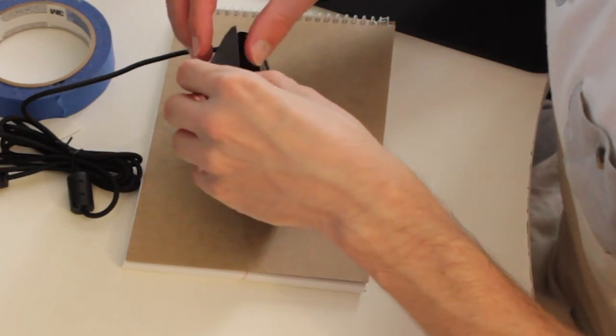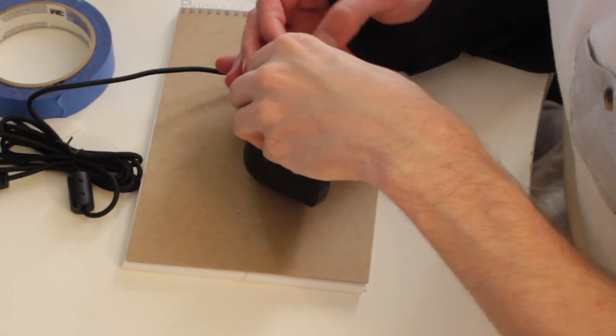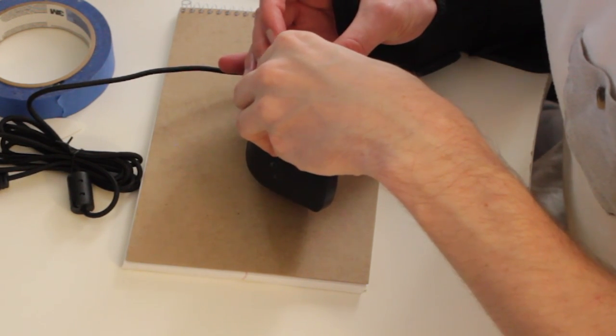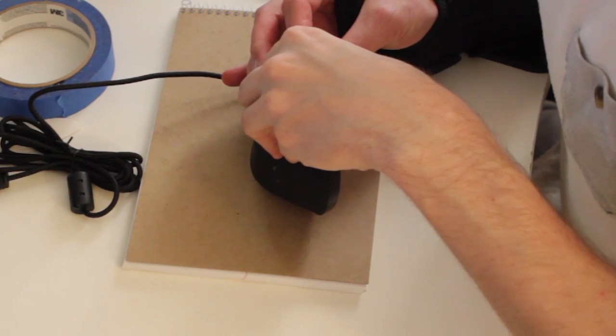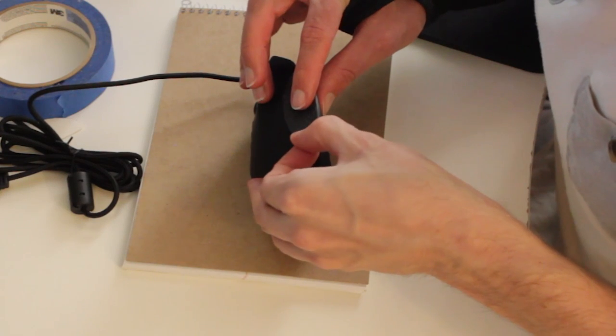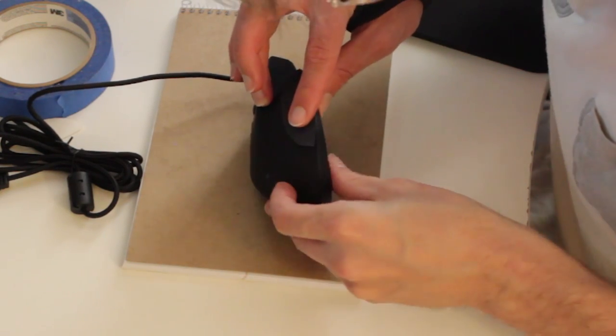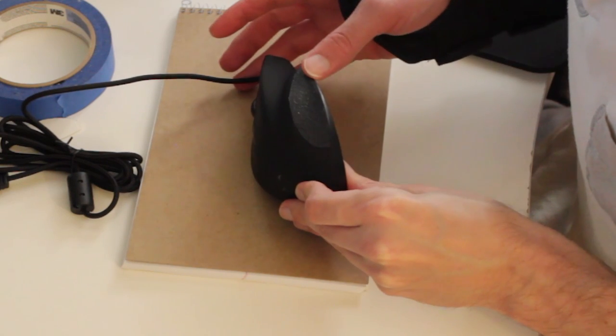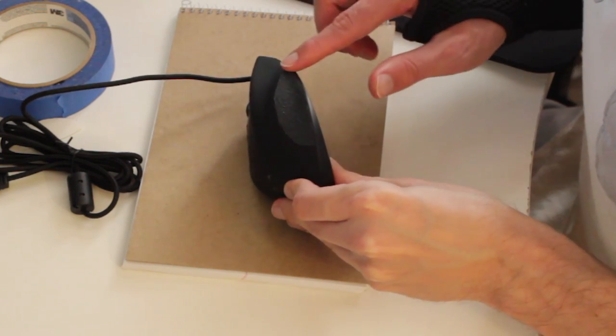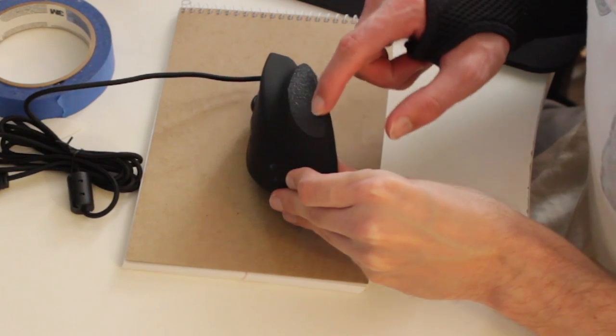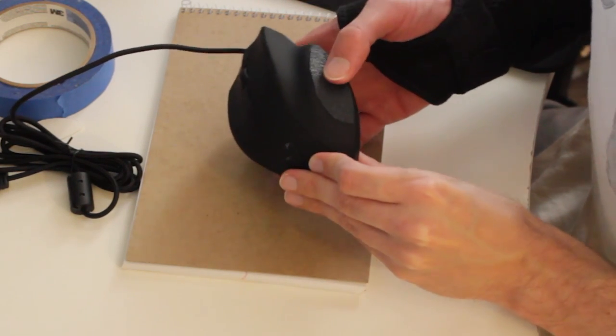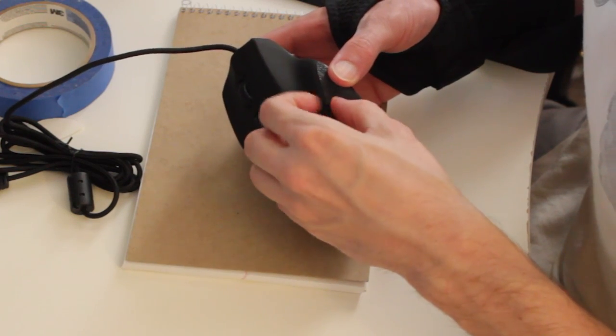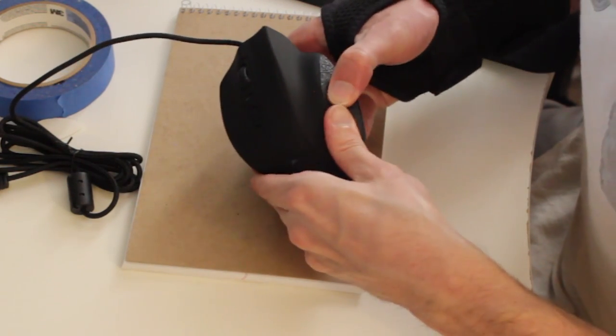All right so go ahead and take this masking tape off of the GT5000. You can see this is a little rough but it's going to work great. Take the bottom of this, essentially it's a sticker. All right here we go. It's very sticky so I want to hit this right the first time.